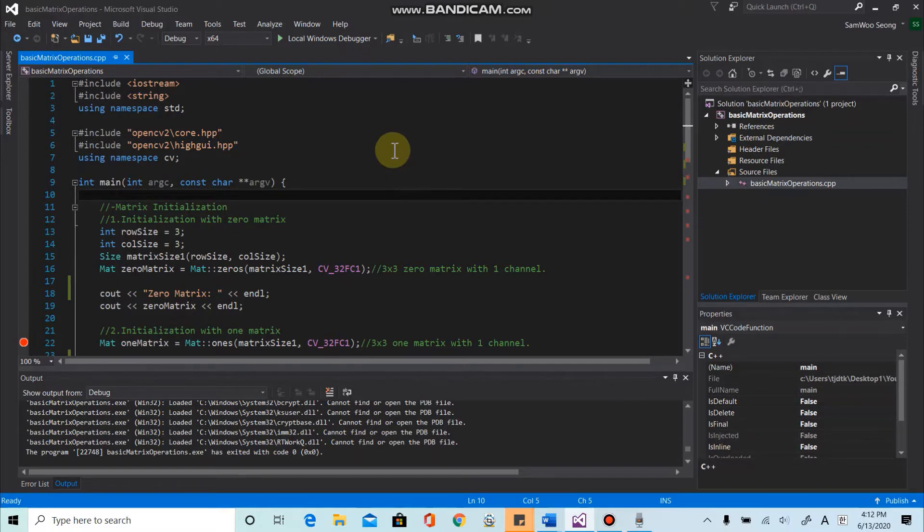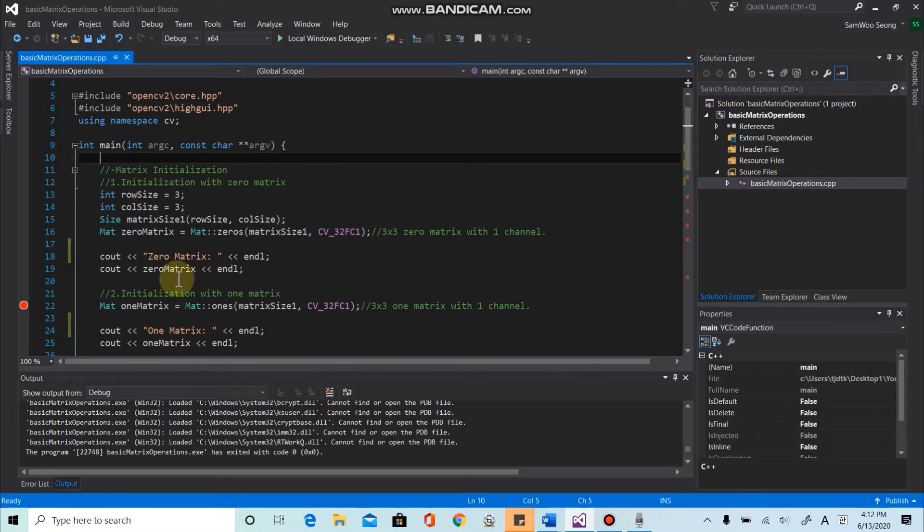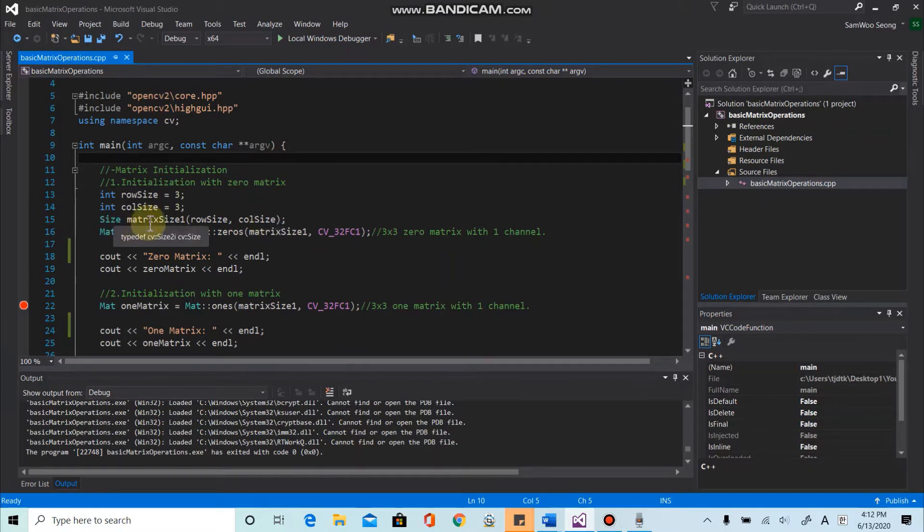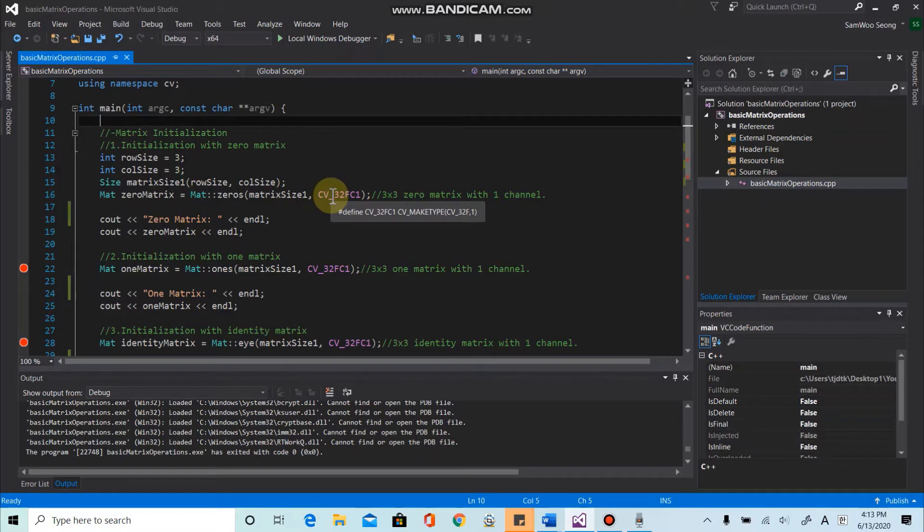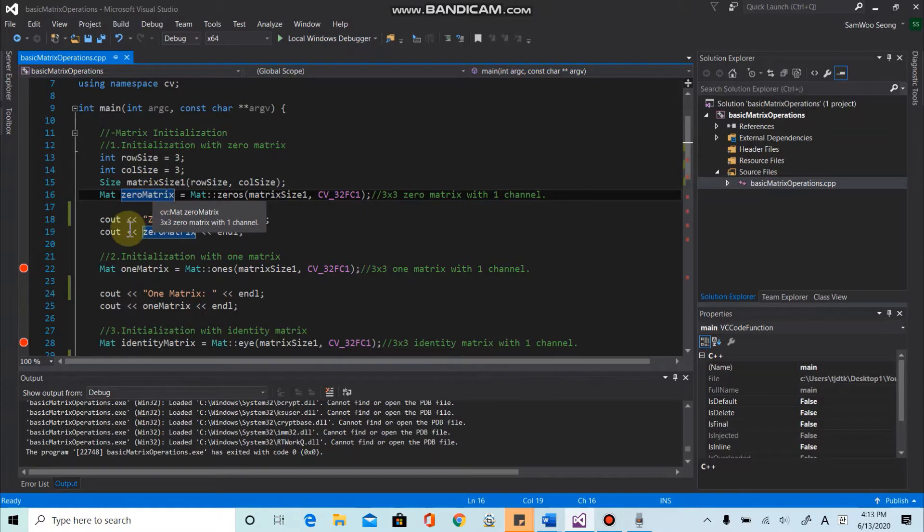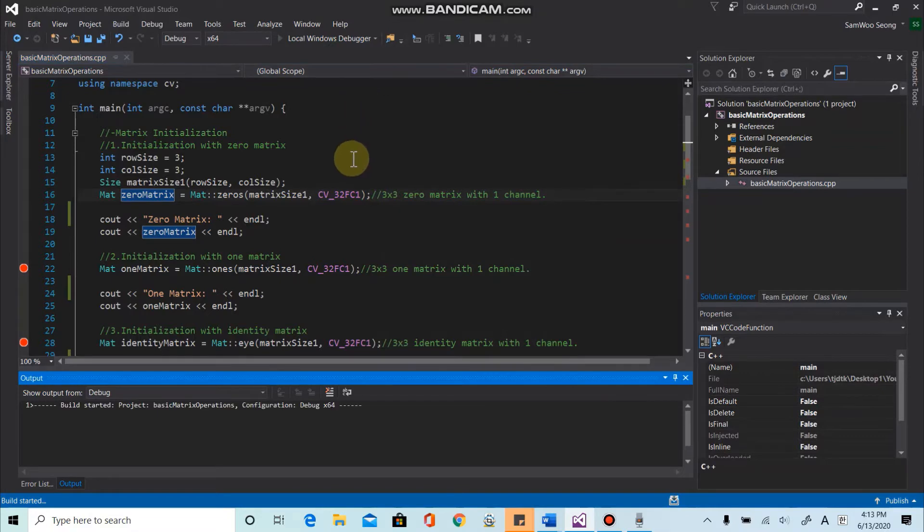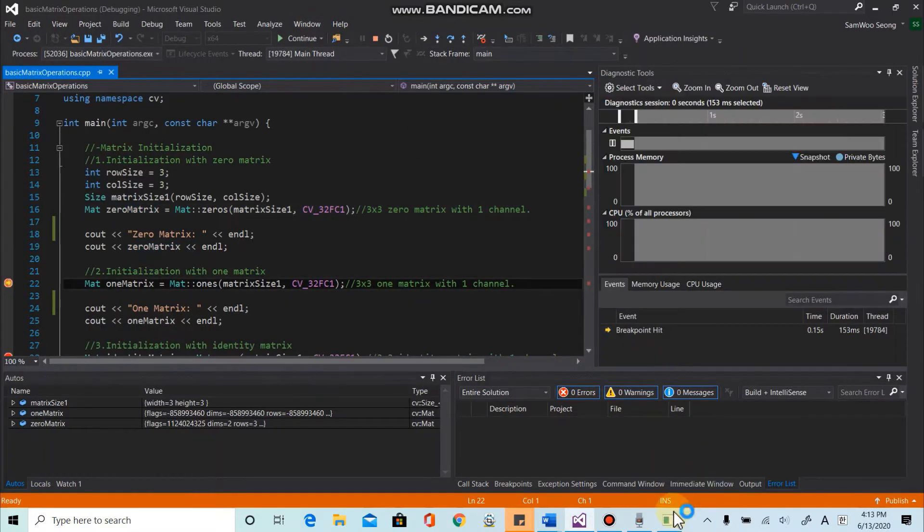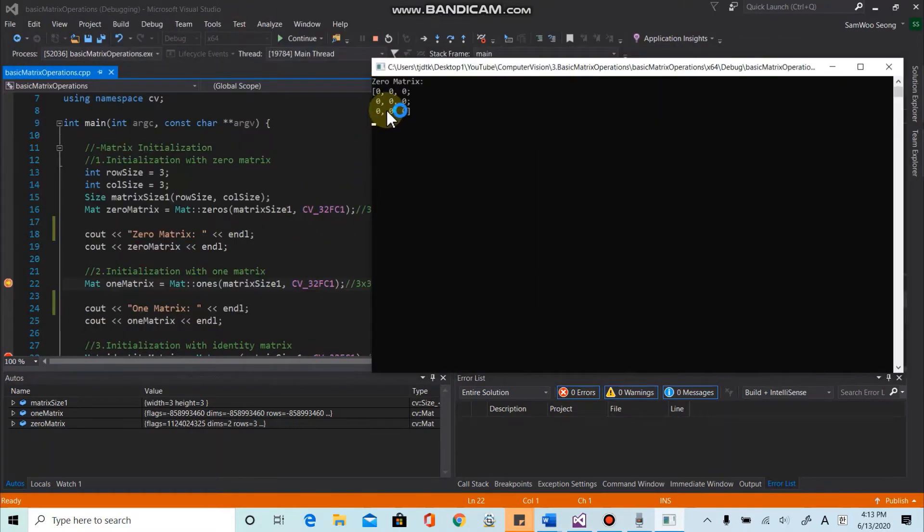Alright, so we are going to talk about matrix initialization and basic matrix operations today. So first of all, we can initialize a matrix with zero matrix. Here we define the matrix size 3x3 using size object that we learned in the last video. And here we can put the size matrix here and we will have just one channel and then we can define the zero matrix. So let's check it out. So it takes some time, wait for some time. And here we get the zero matrix.